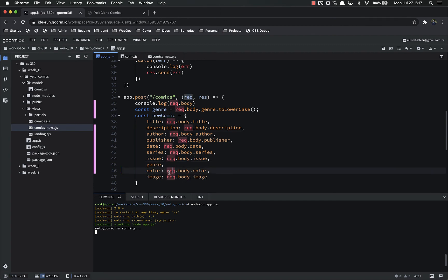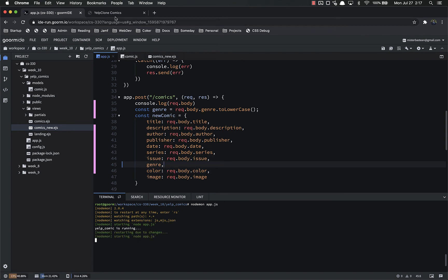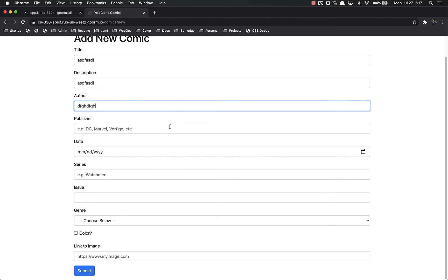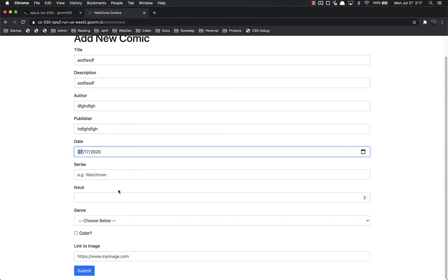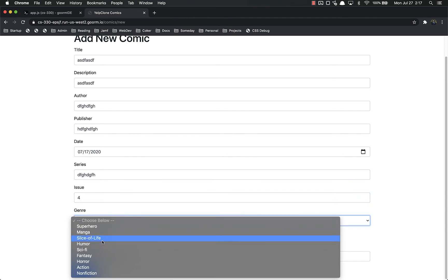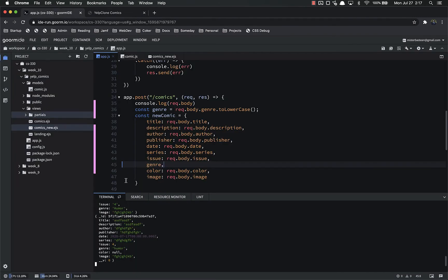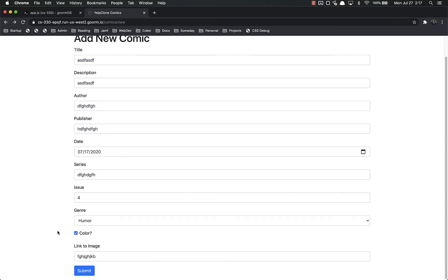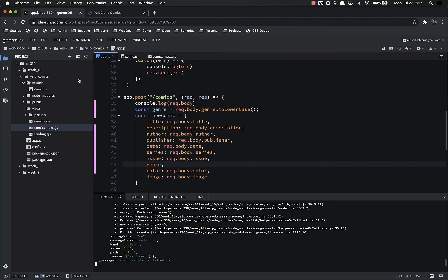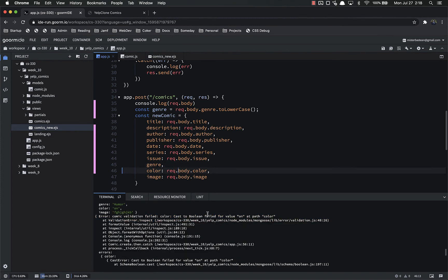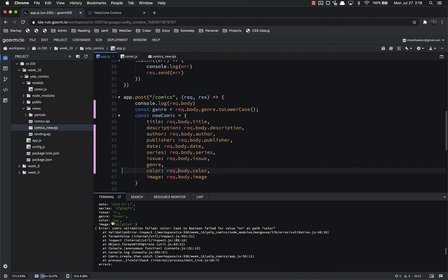Now for the color issue. Let's test it — save, restart, refresh, fill in a title, description, author, publisher, issue 4, genre Humor, and don't check the color box. Submit and check the console: color is null. We don't want null, we want false. If we go back and submit with color checked, we get an error: 'Cast to Boolean failed for value on at path color', because checkboxes return the string 'on' when checked, not a boolean.